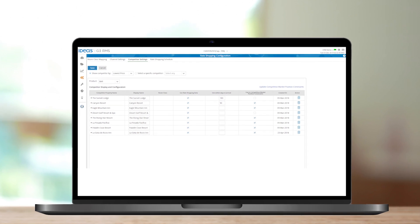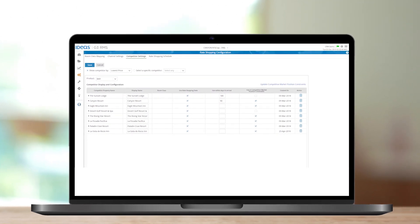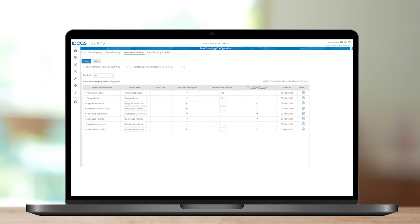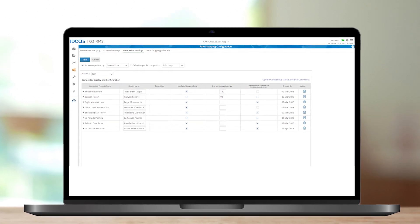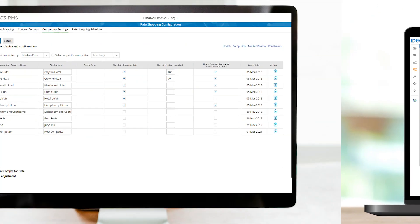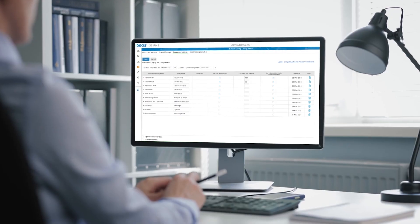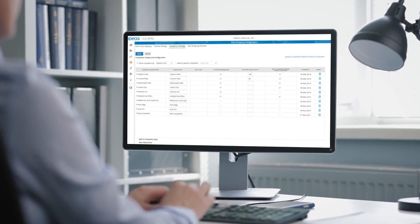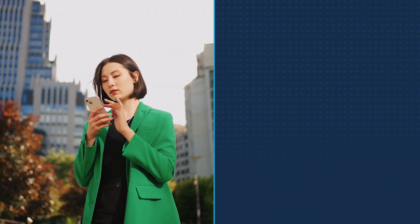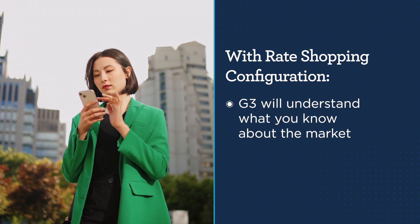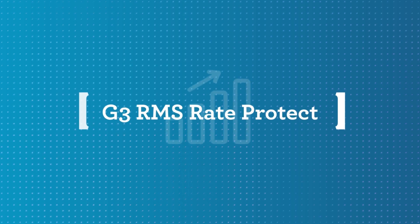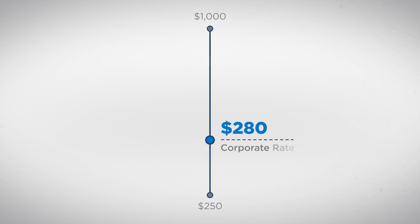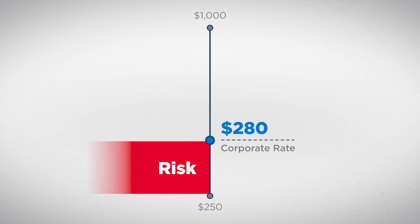Some competitors price at very high or low rates until the typical booking window begins, which can negatively impact your G3 RMS pricing decisions. When configuring rate shops within the solution, you can now specify the use of a competitor's rate shopping data to within a certain number of days to arrival. This allows G3 to better understand what you know about the market.